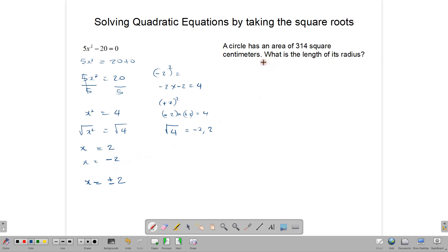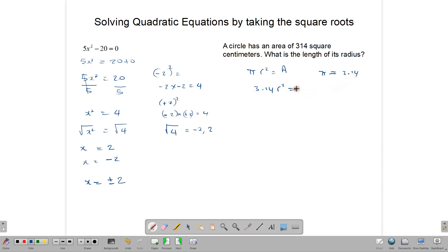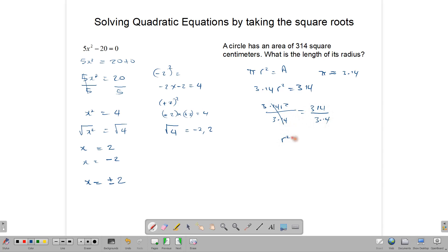Now let's look at this question which has a practical application. A circle has an area of 314 square centimeters. What is the length of its radius? The formula for finding the area of a circle is pi times the radius squared equals area. Using pi as 3.14, we have 3.14 times the radius squared equals 314. We must divide both sides by 3.14, so r squared is equal to 100.